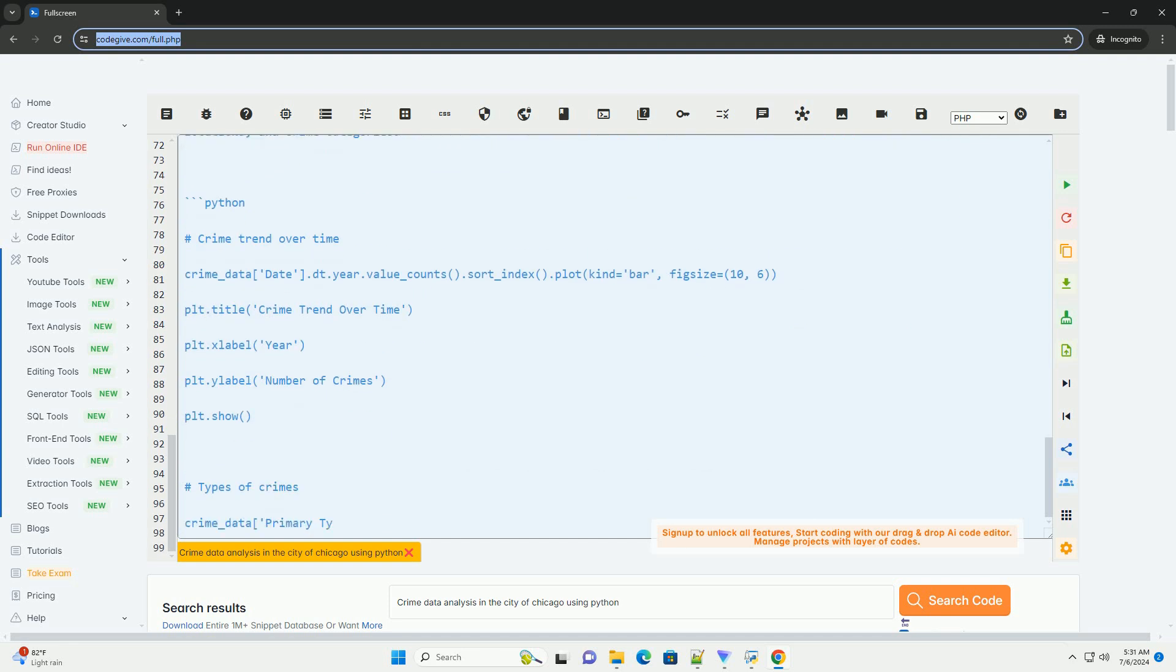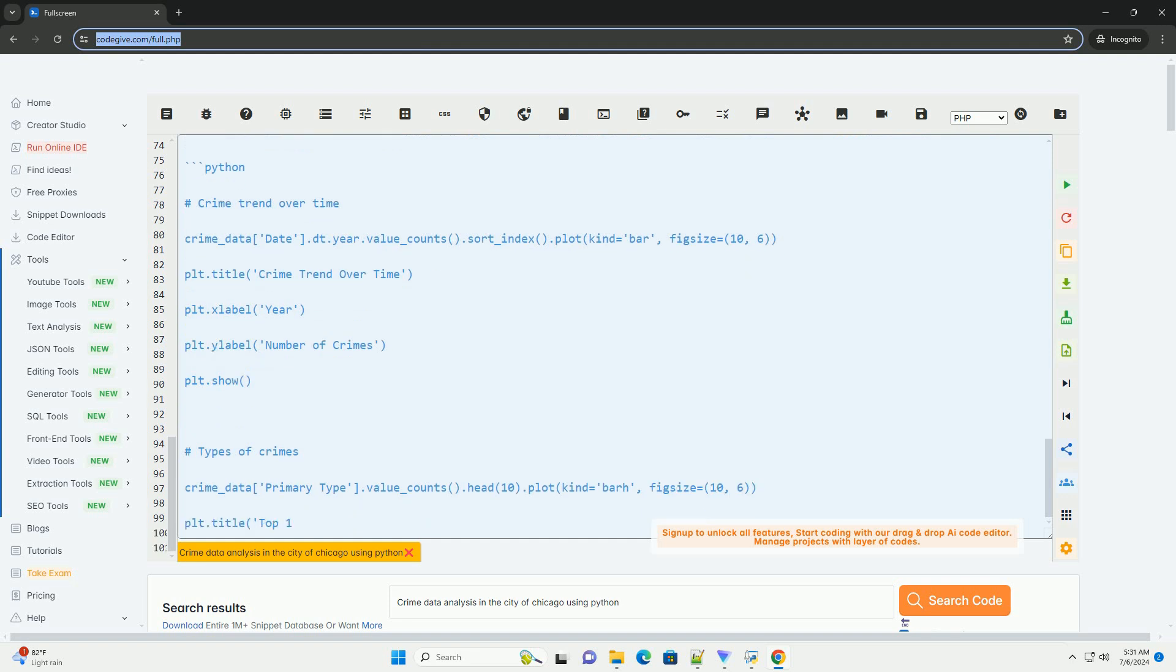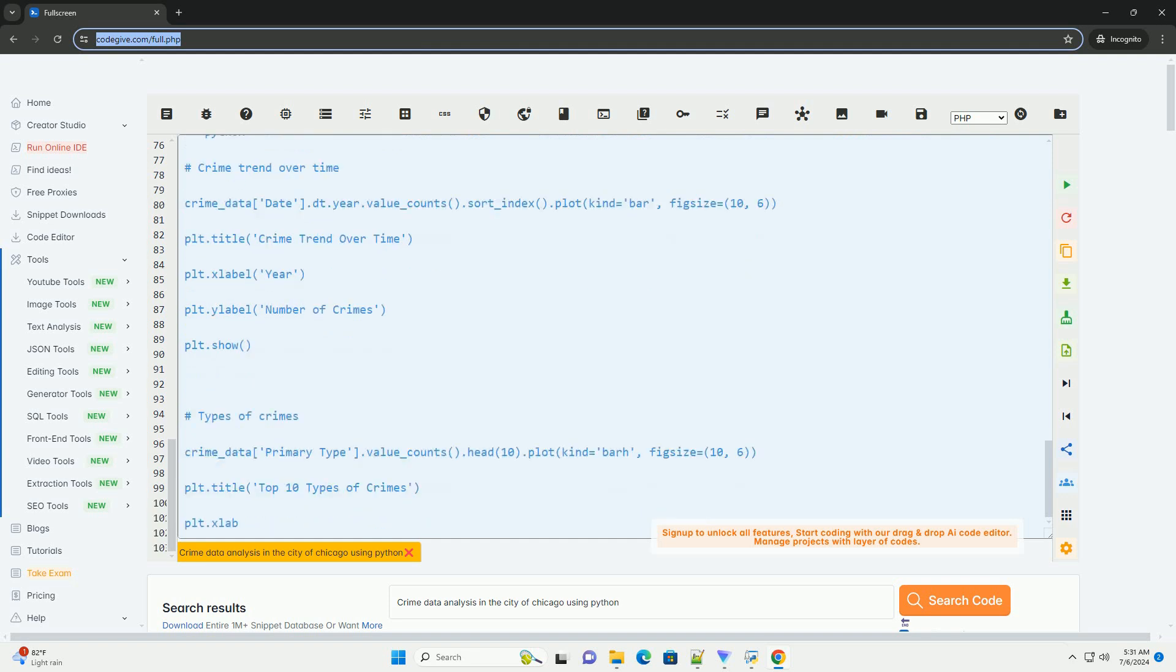Two, data loading. Use the pandas library to load the downloaded CSV file into a pandas data frame.